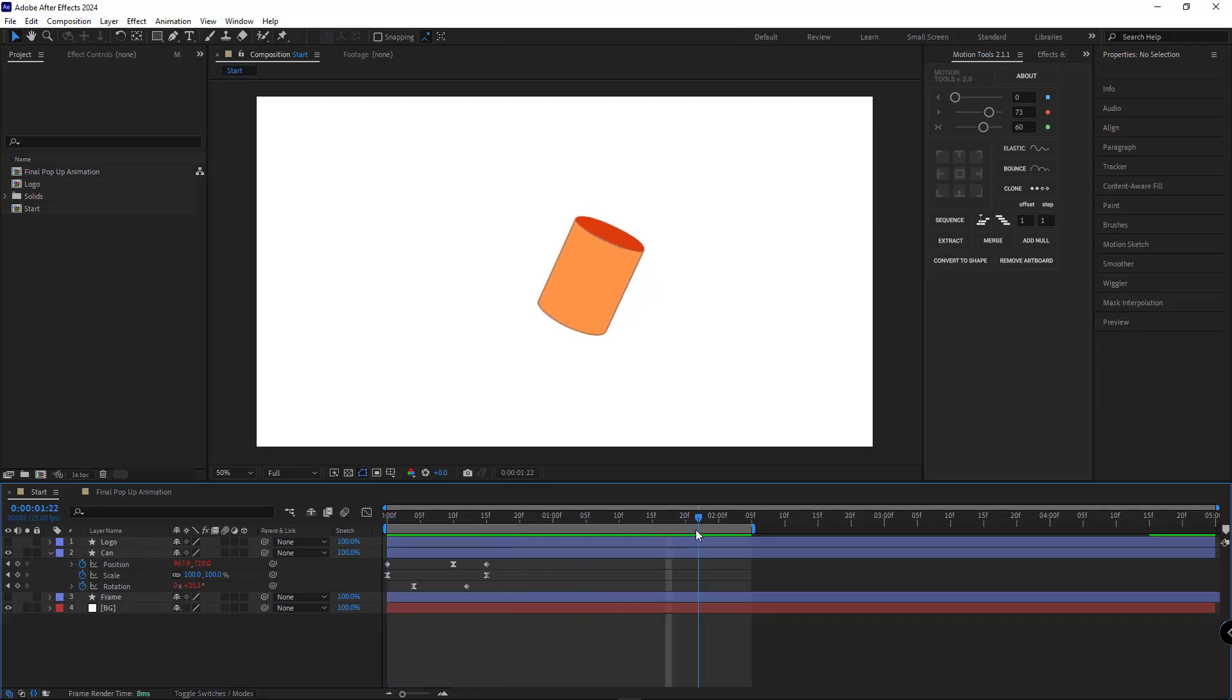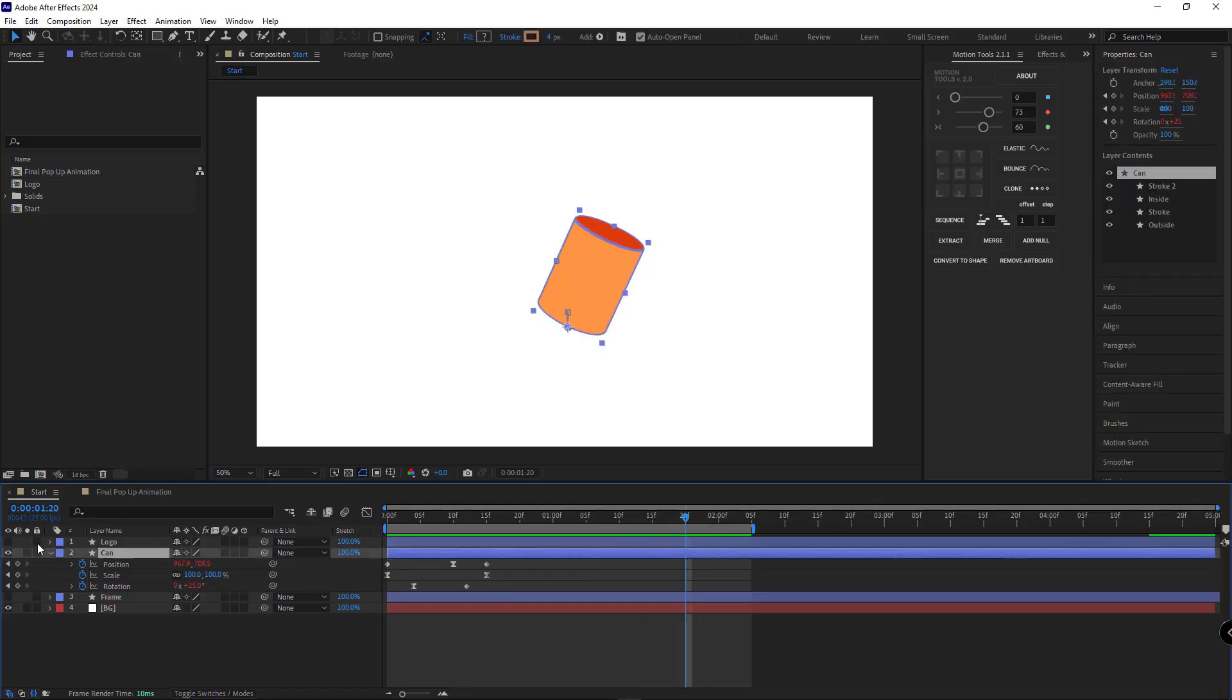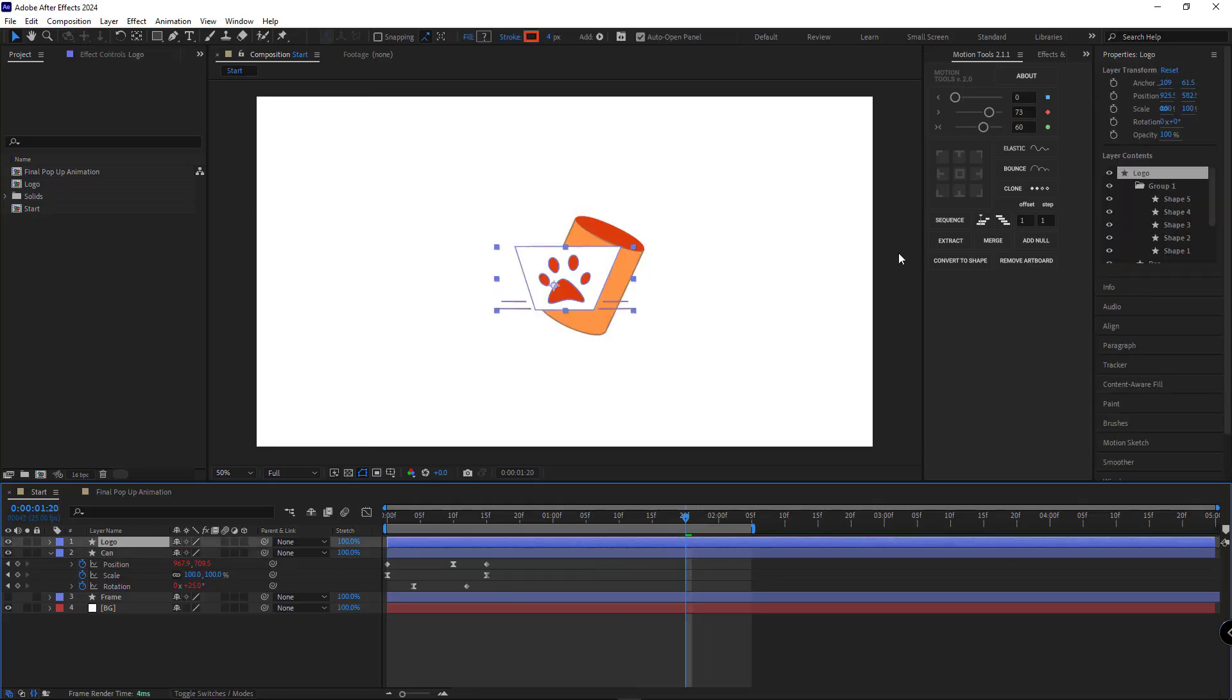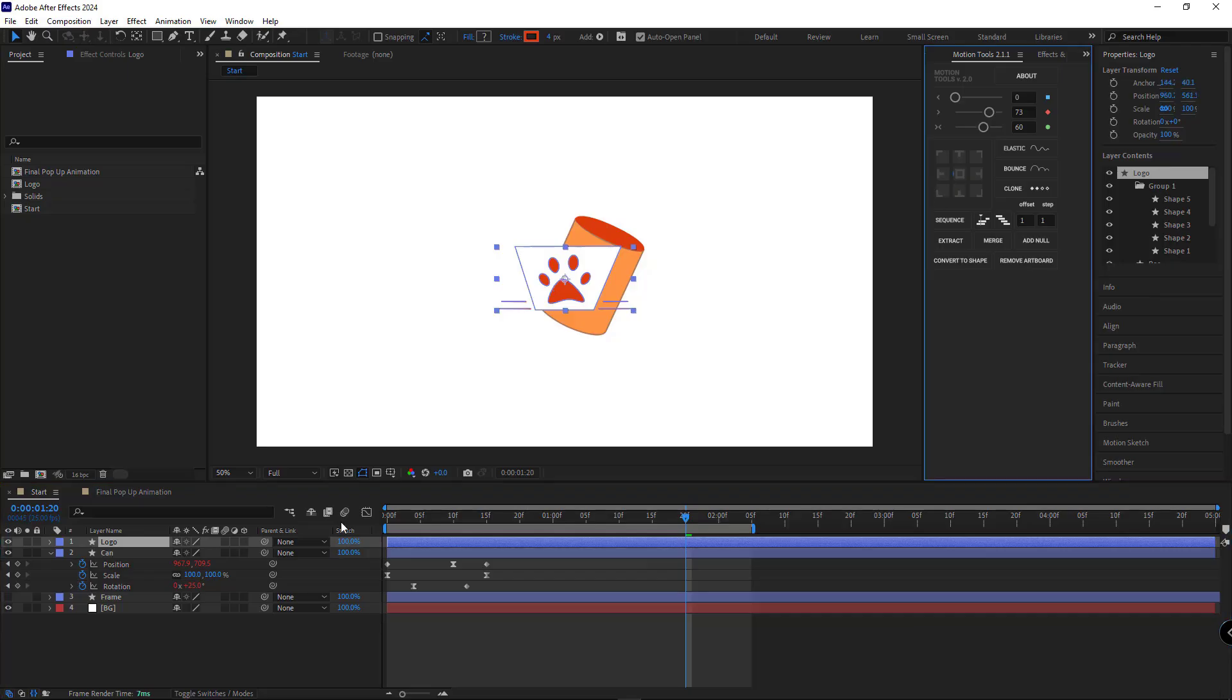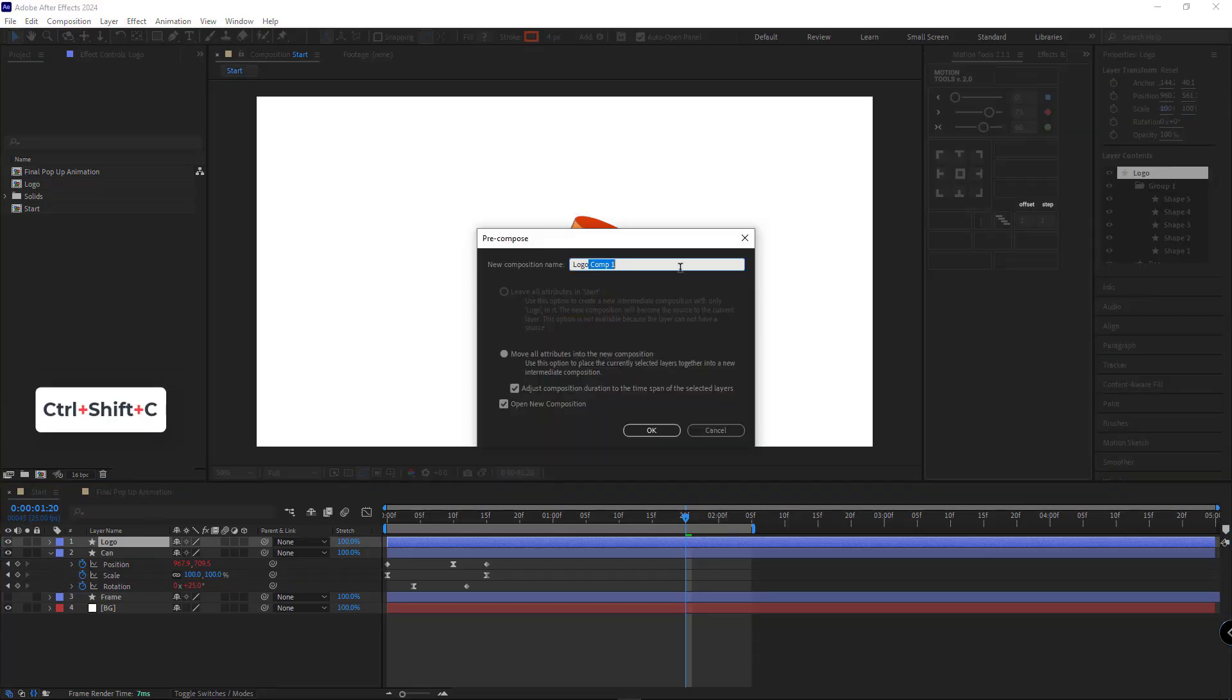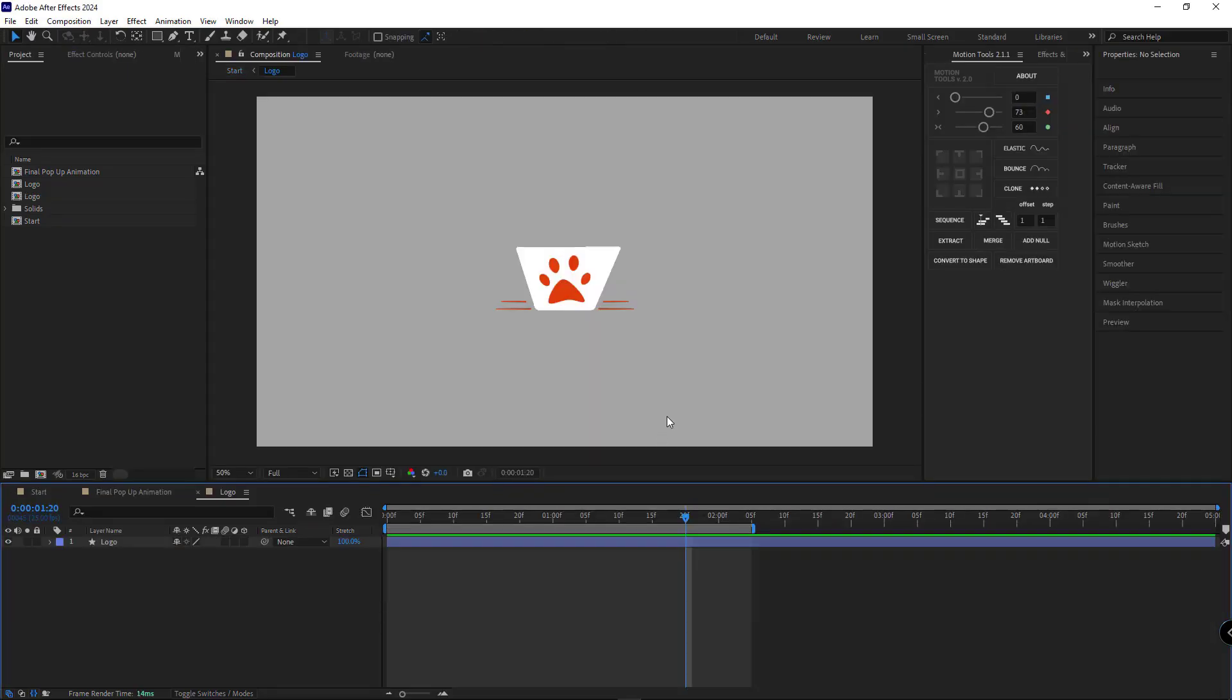Alright, after getting that done, let's go ahead and create the rotation effect for our can. For that, I'll make the logo layer visible. I'll place its anchor point right in the center, then I'll put it inside a brand new composition.